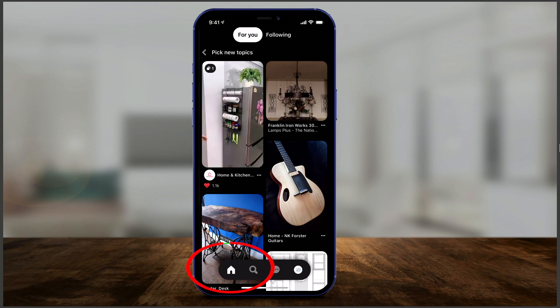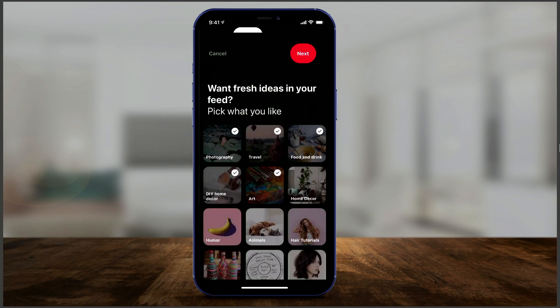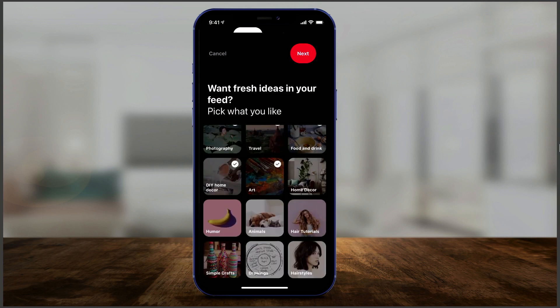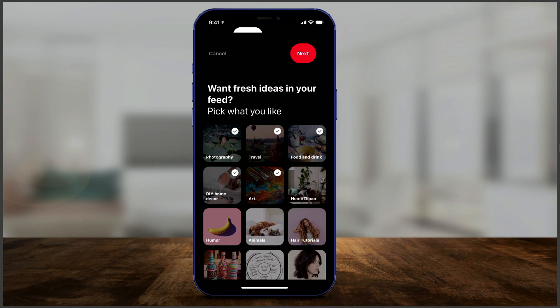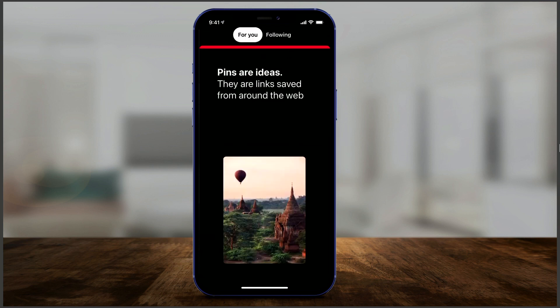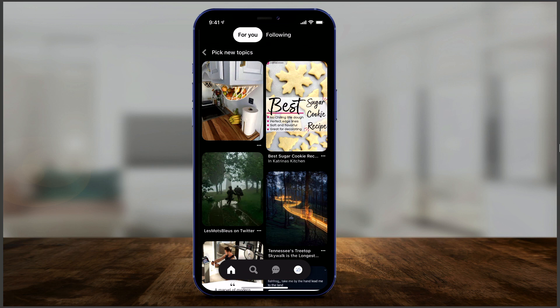Your homepage is where it's going to show you different videos and pictures based on your interests. If you go to pick new topics, depending on what kind of topics you pick, the homepage will update what you're looking at. I picked a few different categories — do the same thing and it creates a different homepage based on what you picked.